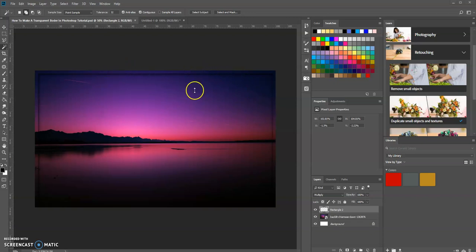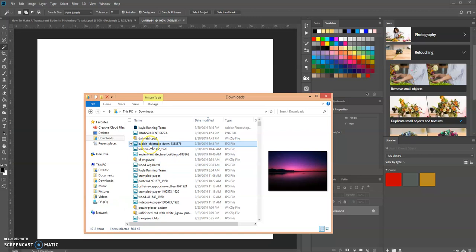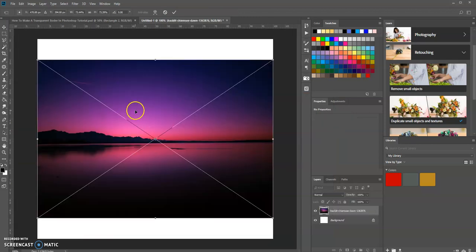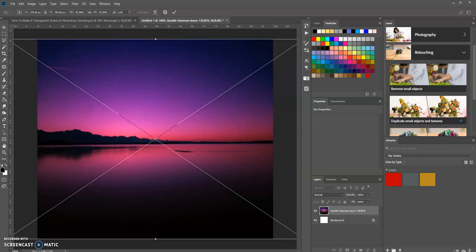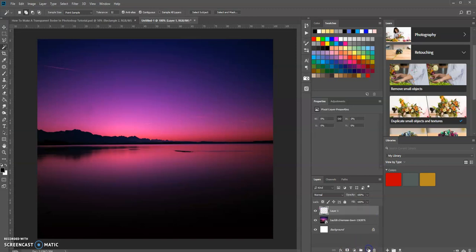Let's go over to a new canvas and drop in our image. I'm going to use the Shift and Alt key, then click and drag the bottom corner and press Enter. Now we want to add a new layer above this image and we're going to use the Rectangle tool.